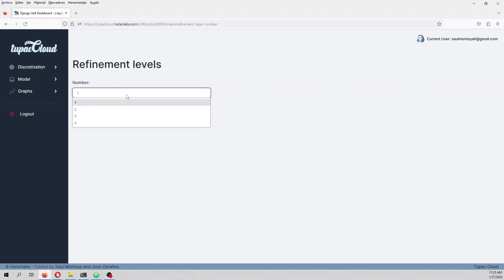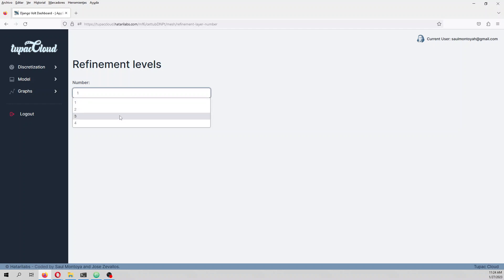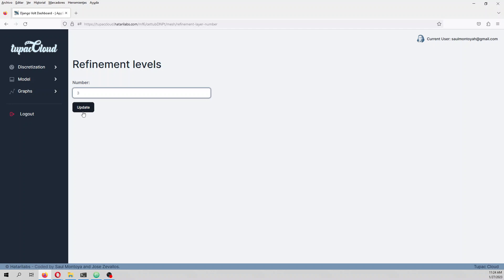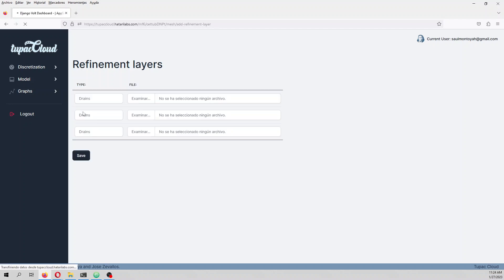In Tupac Cloud, every boundary condition and every area of interest is a refinement level. We are going to use three refinement levels, because defining something here also defines the boundary condition.